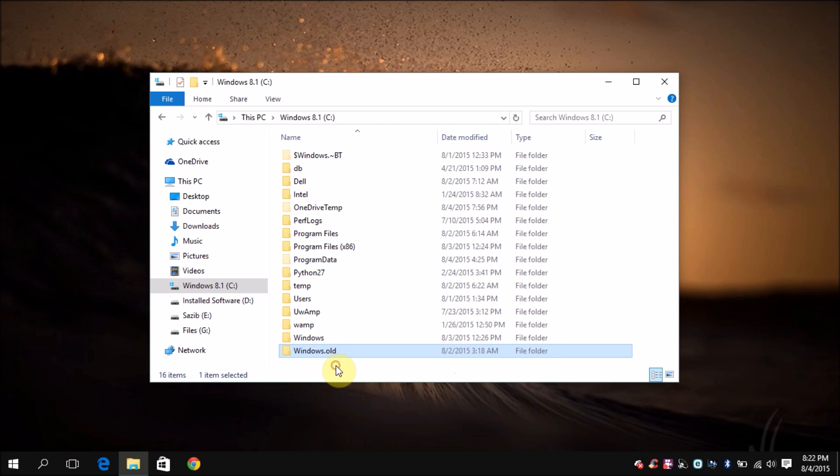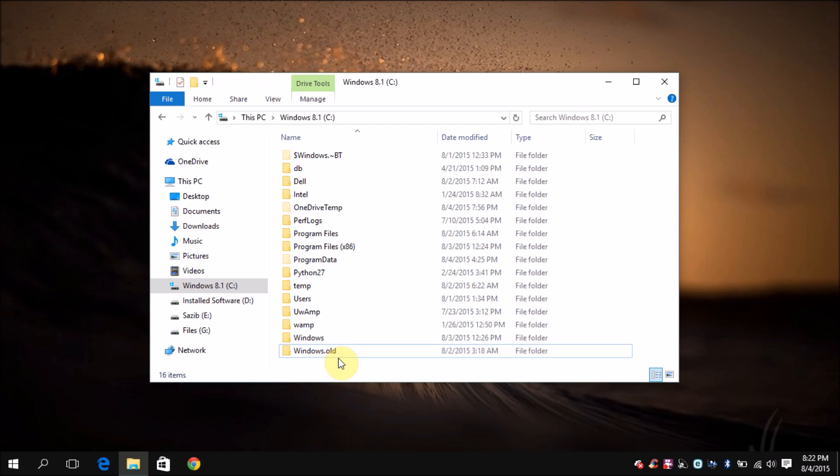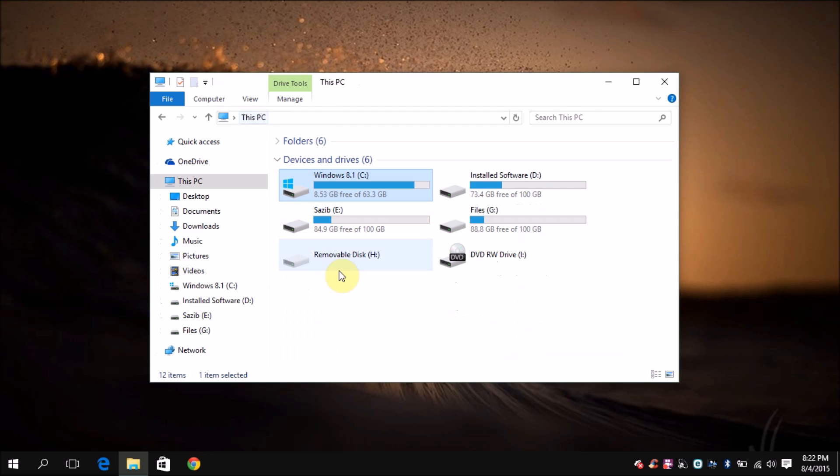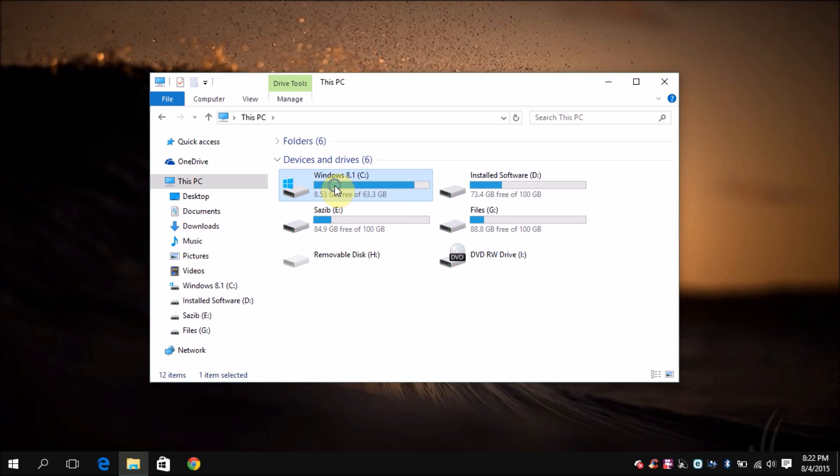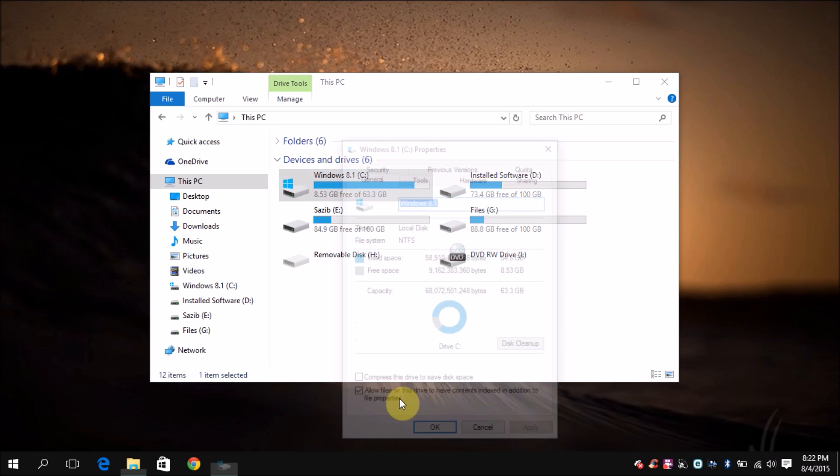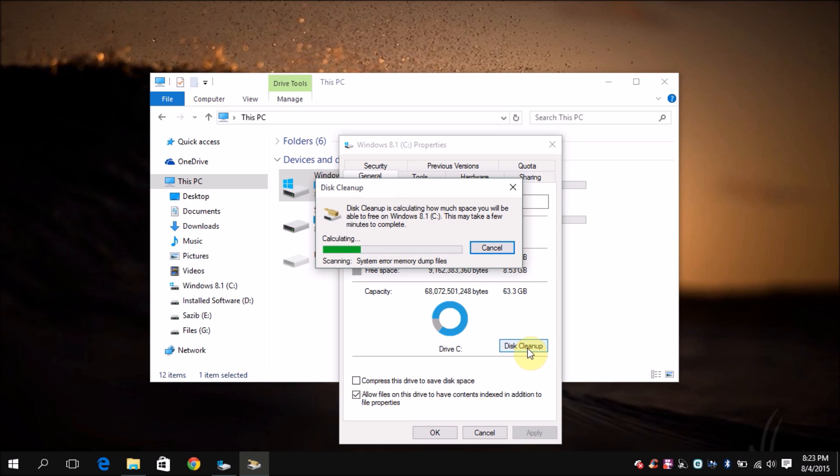One of the problems is that you cannot just select and delete these file folders. In order to get to it, all you have to do is go to My Computer and then right-click on the C drive and go to properties. Then you want to go into disk cleanup.